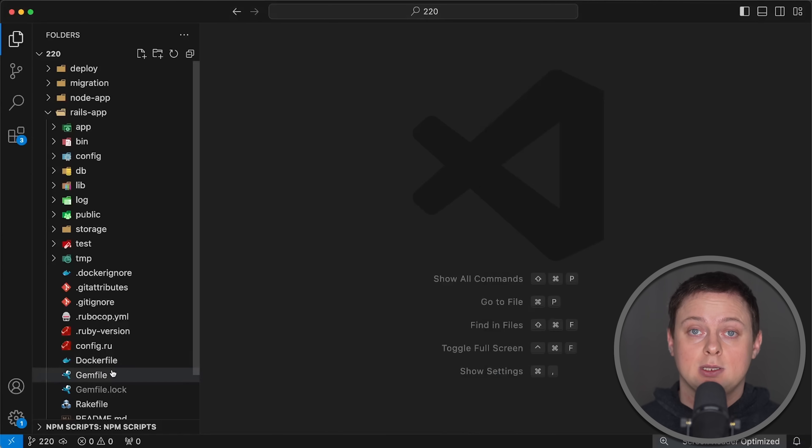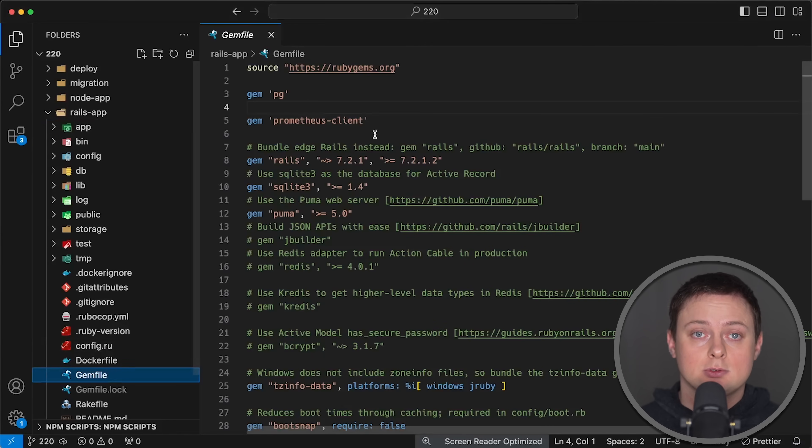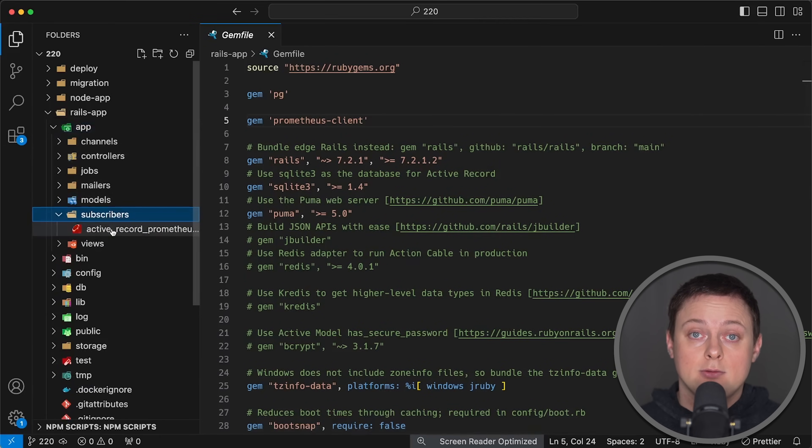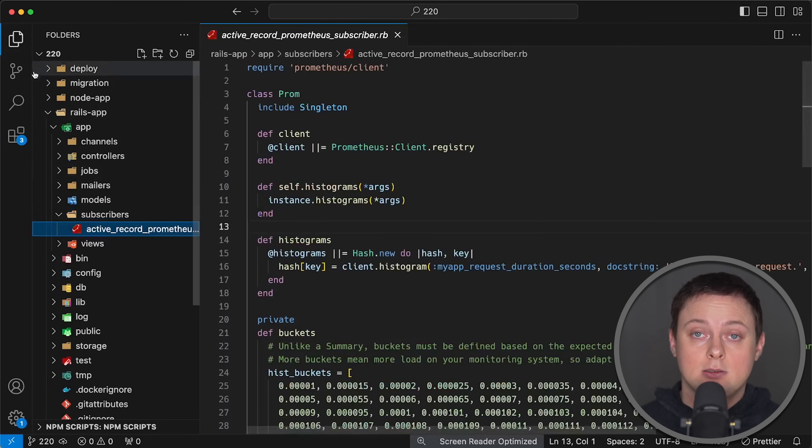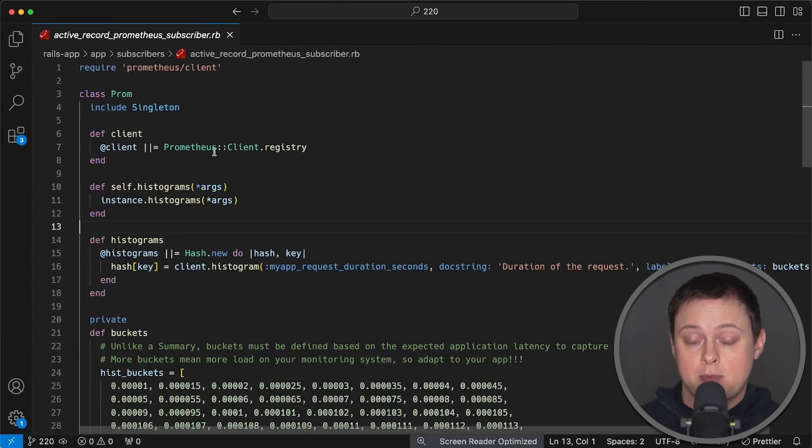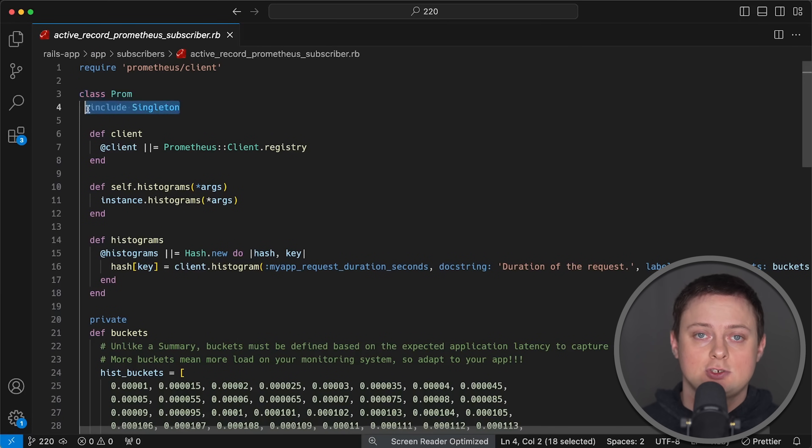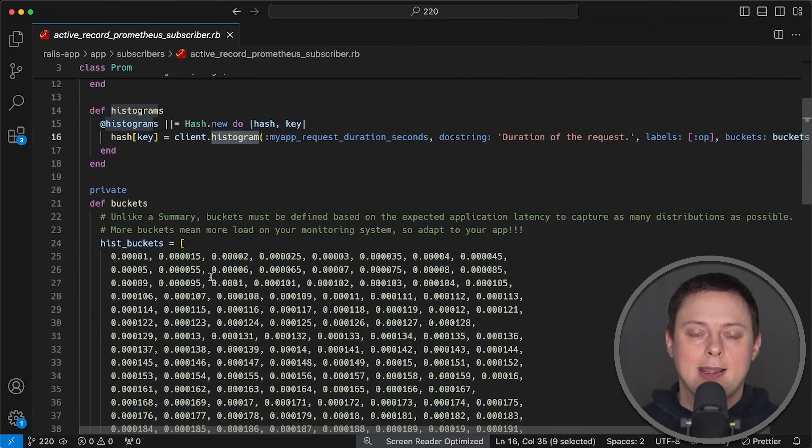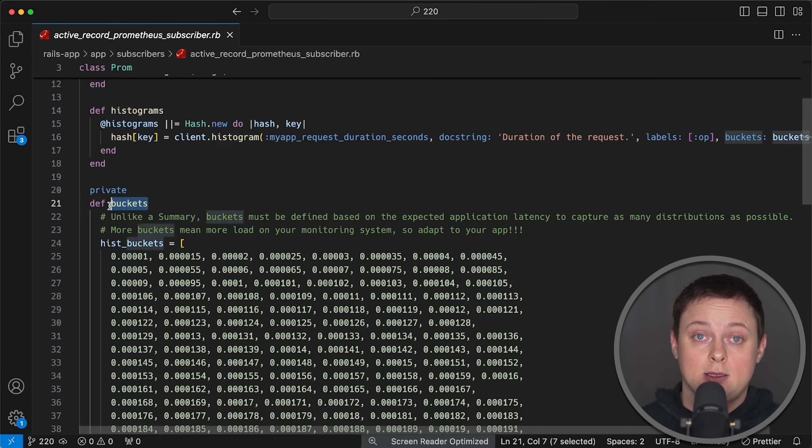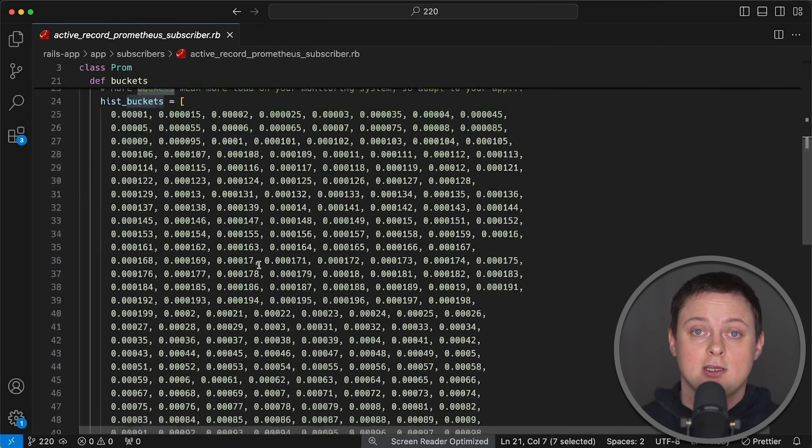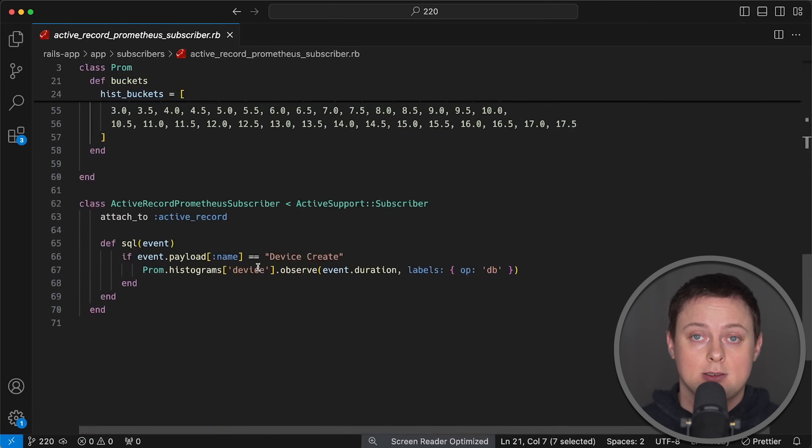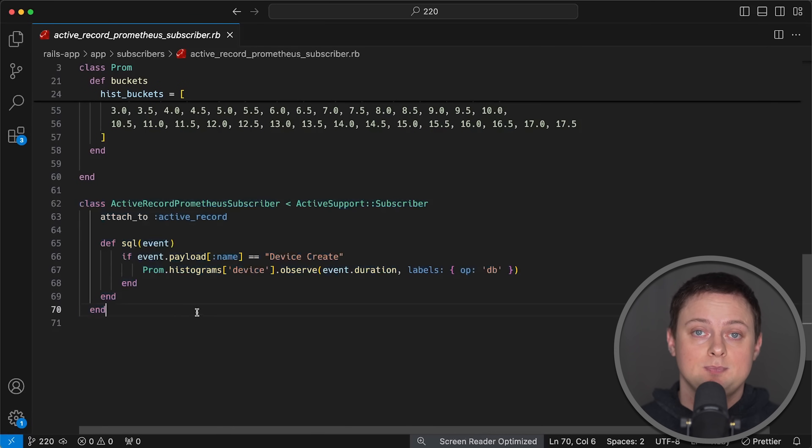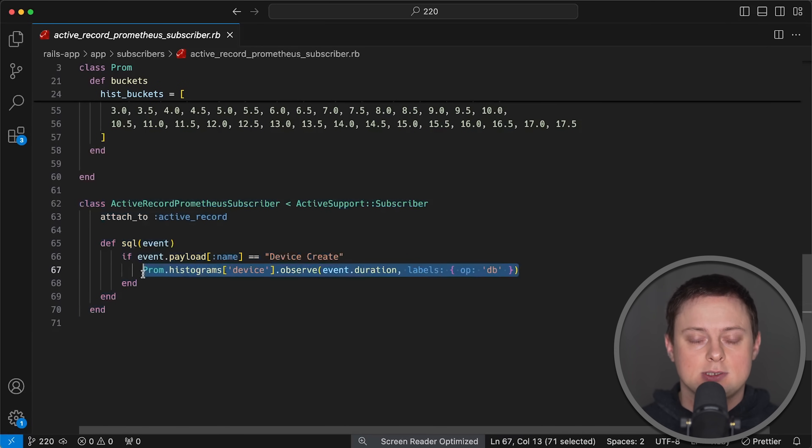To monitor application with Prometheus, I used Prometheus client gem. I then created a singleton class for Prometheus and defined a histogram with a bunch of buckets to make the test results more accurate.